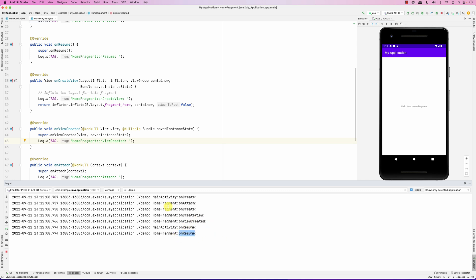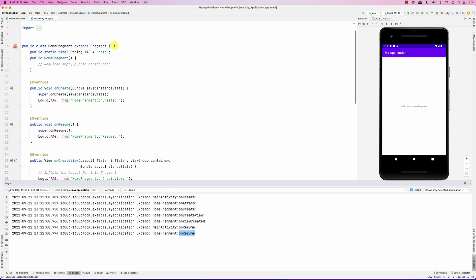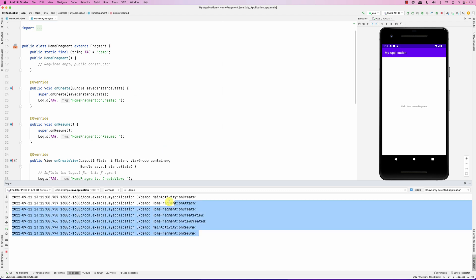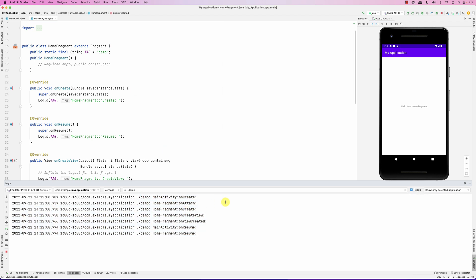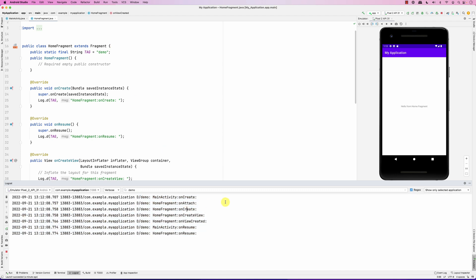You can see that the fragment has its own lifecycle but it's closely related to the lifecycle of the activity. This was a quick introduction to fragments and the fragment lifecycle. Please let me know if you have any questions.